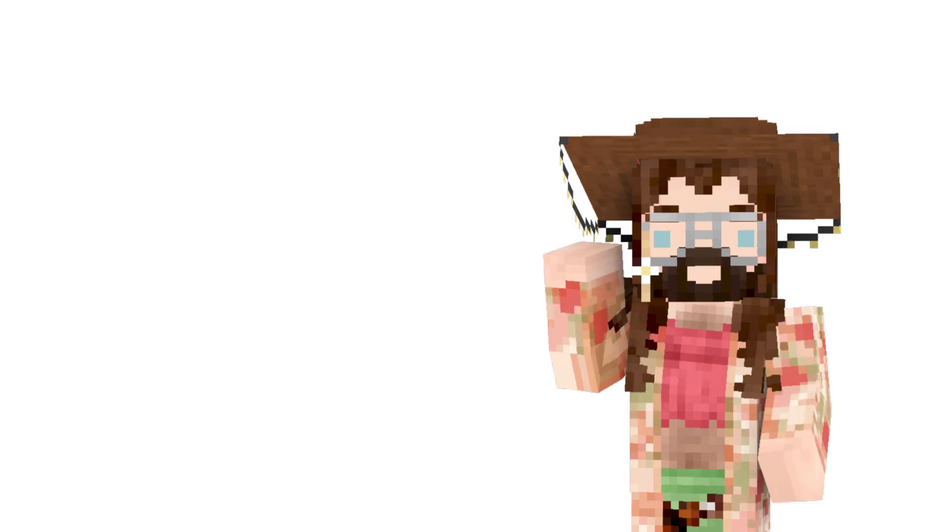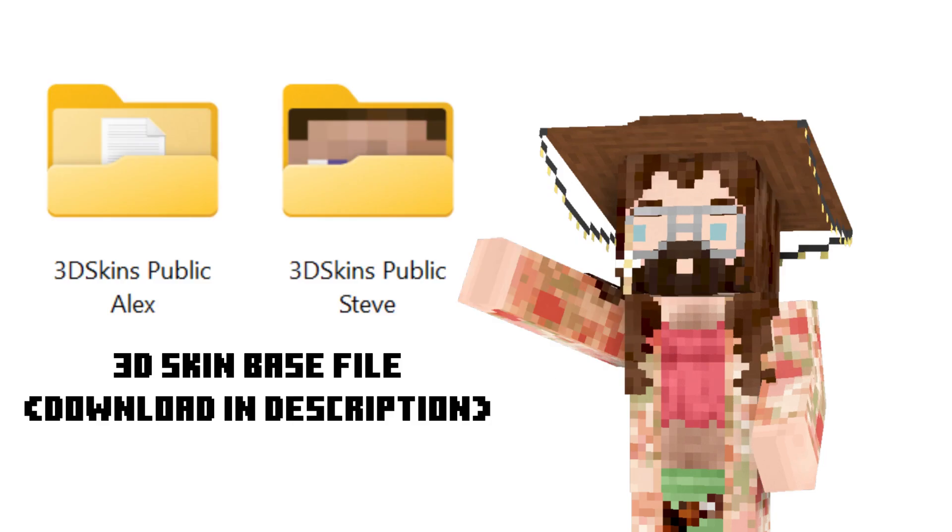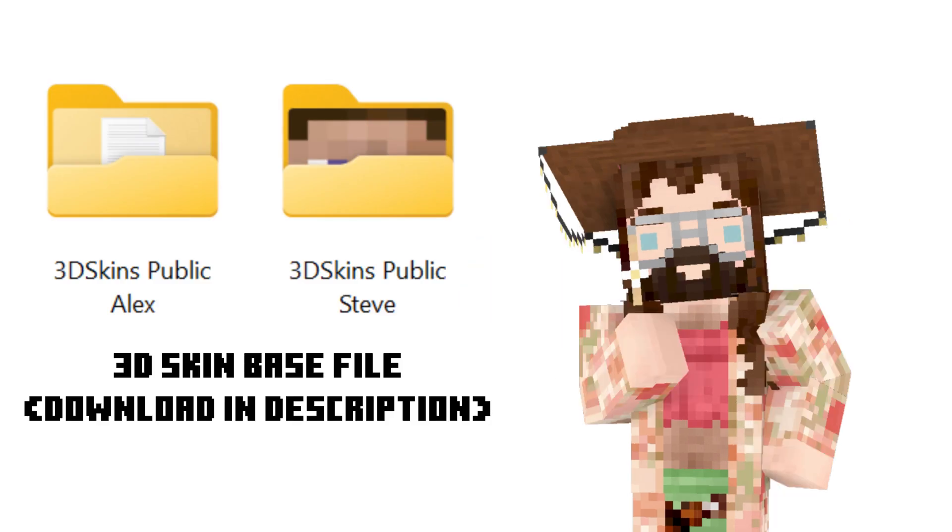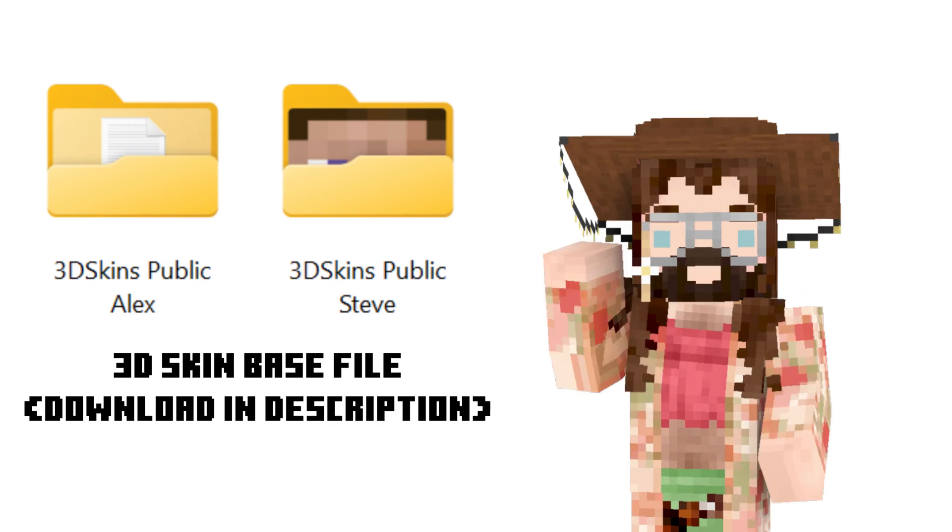Now the last thing you're going to need is one of the 3D skin bases I have in the description. It is basically a starting resource pack with the player model in it. I created this so it's a lot easier for people to quickly import their models to the game.